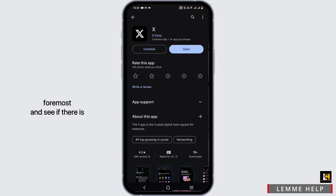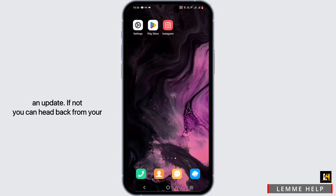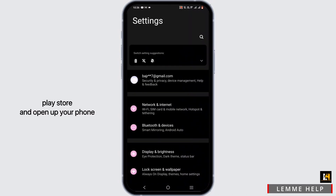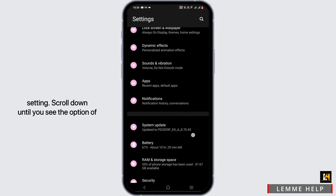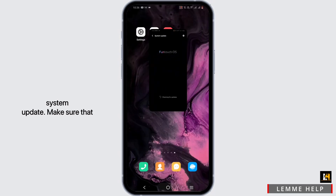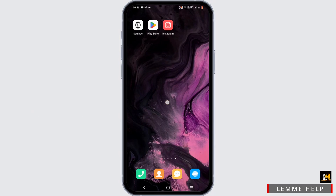Check if there is an app update available. If not, head back from the Play Store and open your phone settings. Scroll down until you see the option for System Update, and make sure your system is updated so it can support the application on your device.